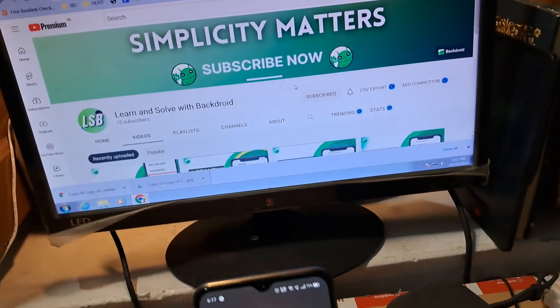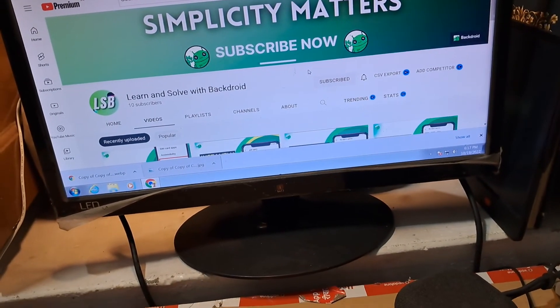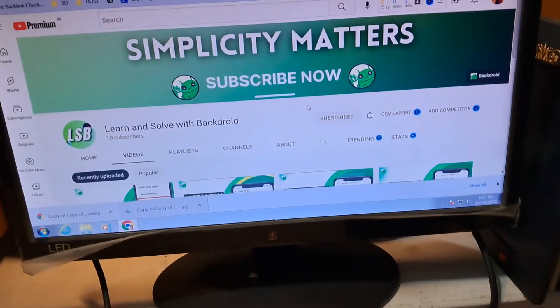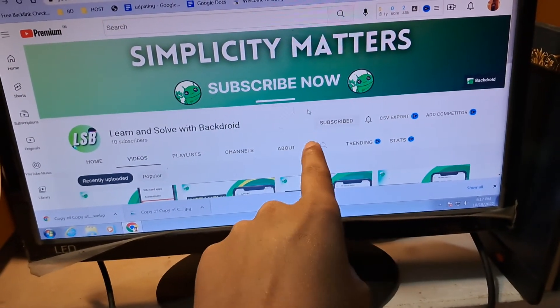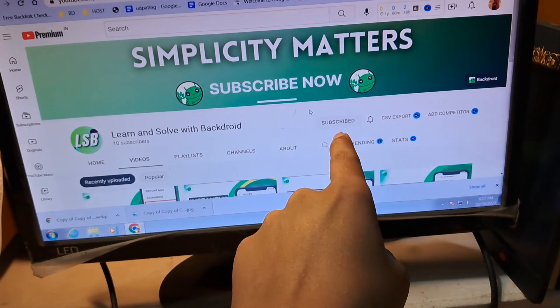I hope you found the video useful. If you did, here is the subscribe button — don't forget to press it.